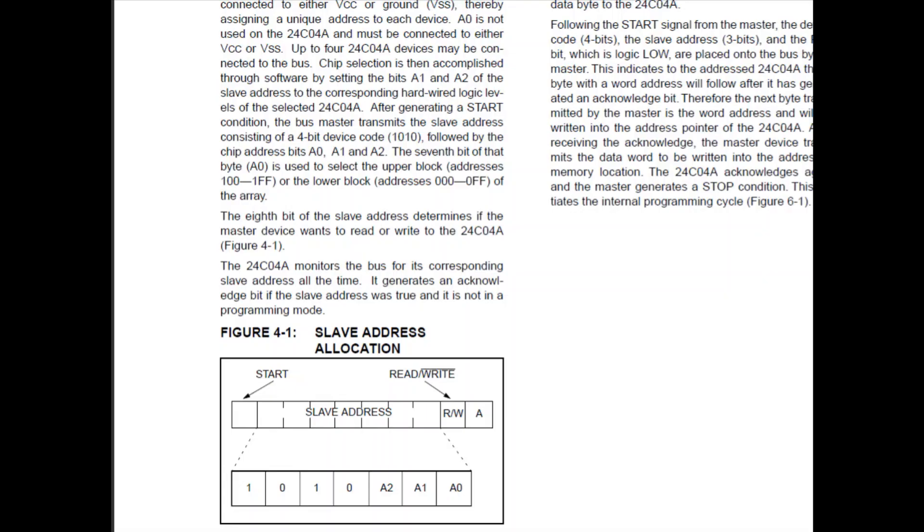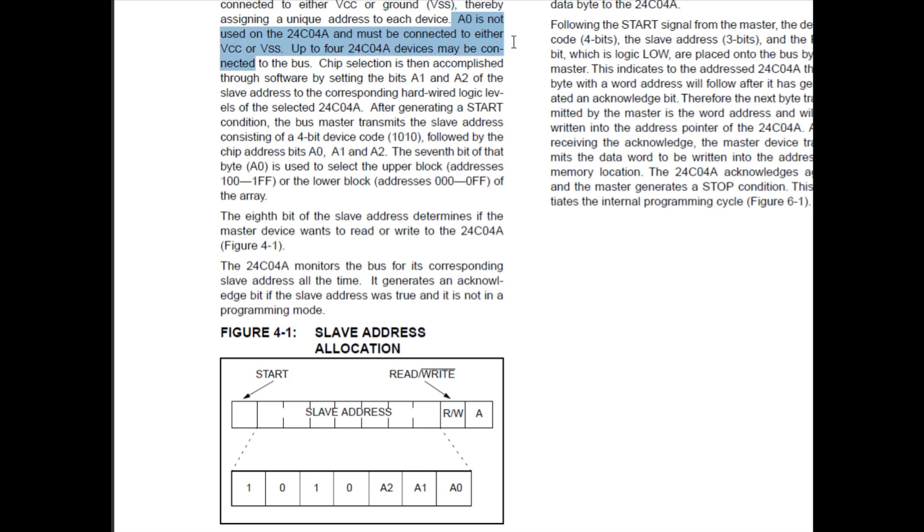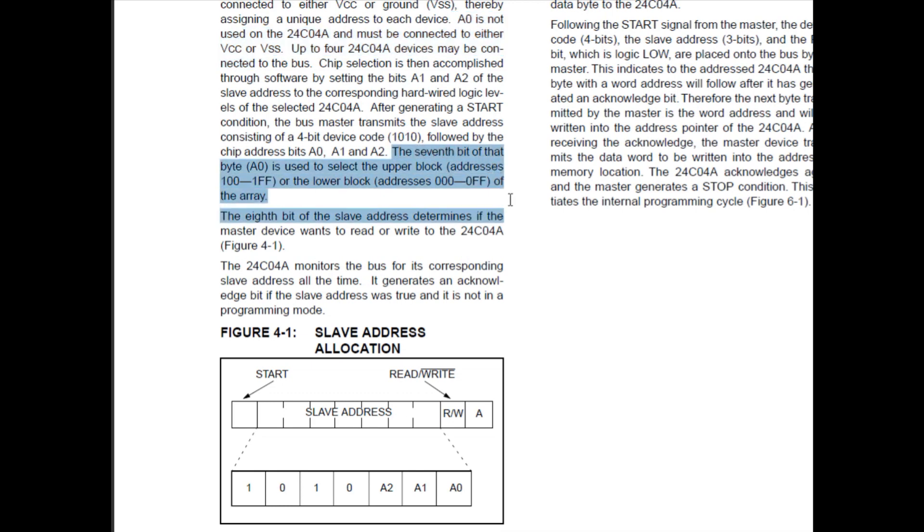Okay, here's the datasheet for the serial EEPROM, the 24C04. And if you look at the datasheet, it says A0 is not used on the 24C04. It must be connected to either VCC or VSS. So that's the external pin, so A0 is not being used. And if we look down further, right here, it says the seventh bit of that byte A0 is used to select the upper block or the lower block.